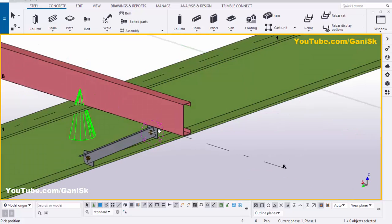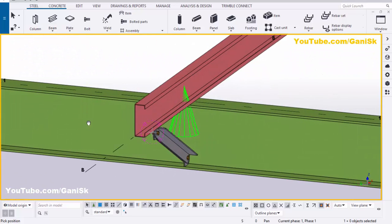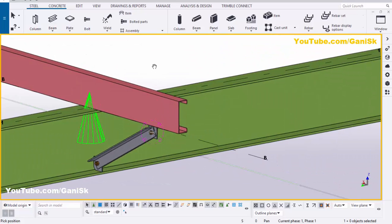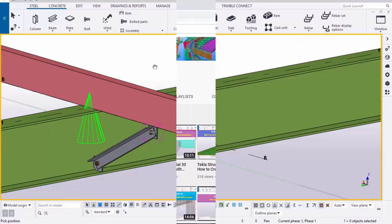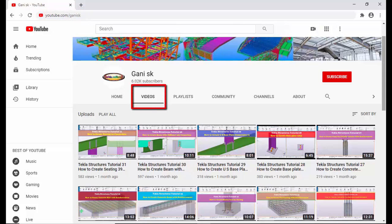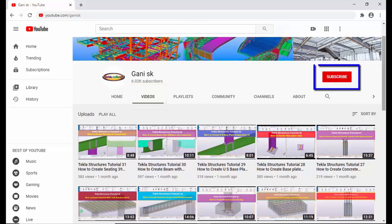That's it about how to create a stay connection in Tekla Structures. If you like this video, please like it and share it. If you have any doubts, please comment below. For more Tekla Structures related videos, please go to my channel at youtube.com/gunnySK — I'll put the link in the description. Please click the Subscribe button so you get notifications when new videos are uploaded. Thank you.